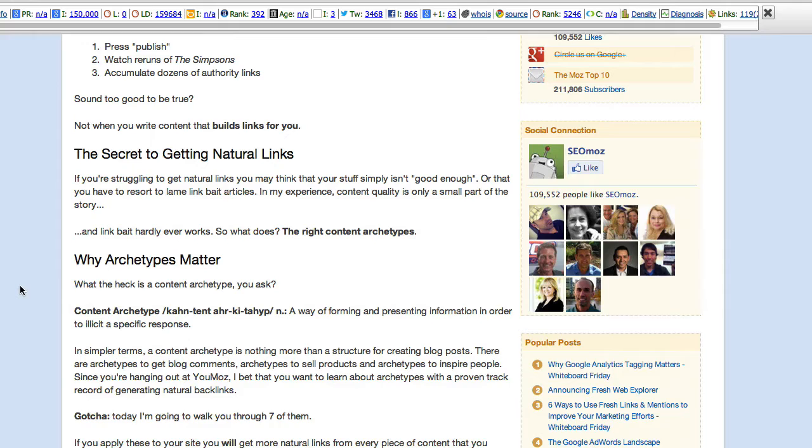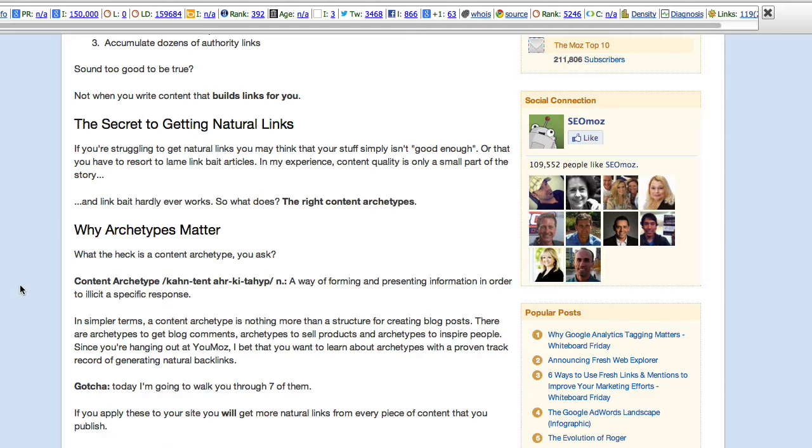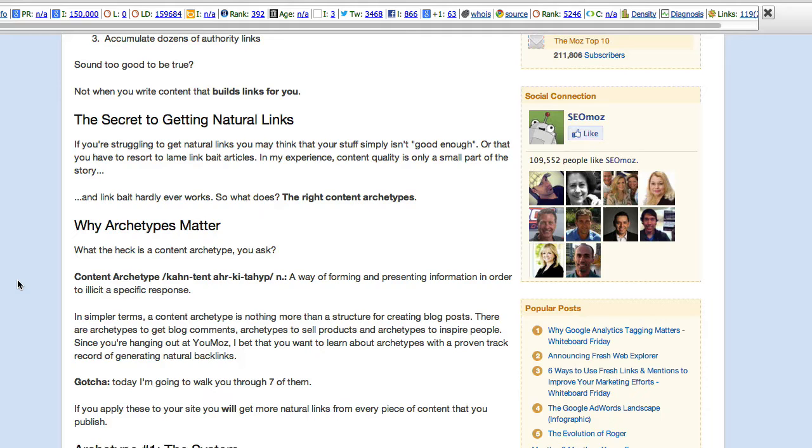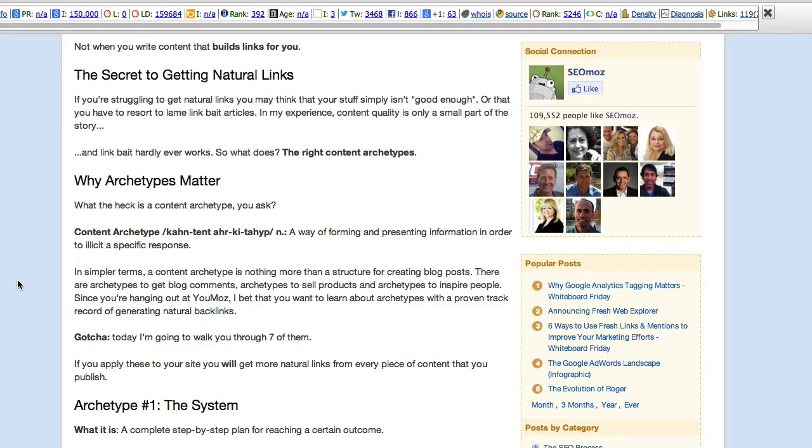So, the right content archetypes work. According to this author, Content Archetype, a way of forming and presenting information in order to elicit a specific response. Presumably, in this context, to elicit a link, a natural link, back to your content.